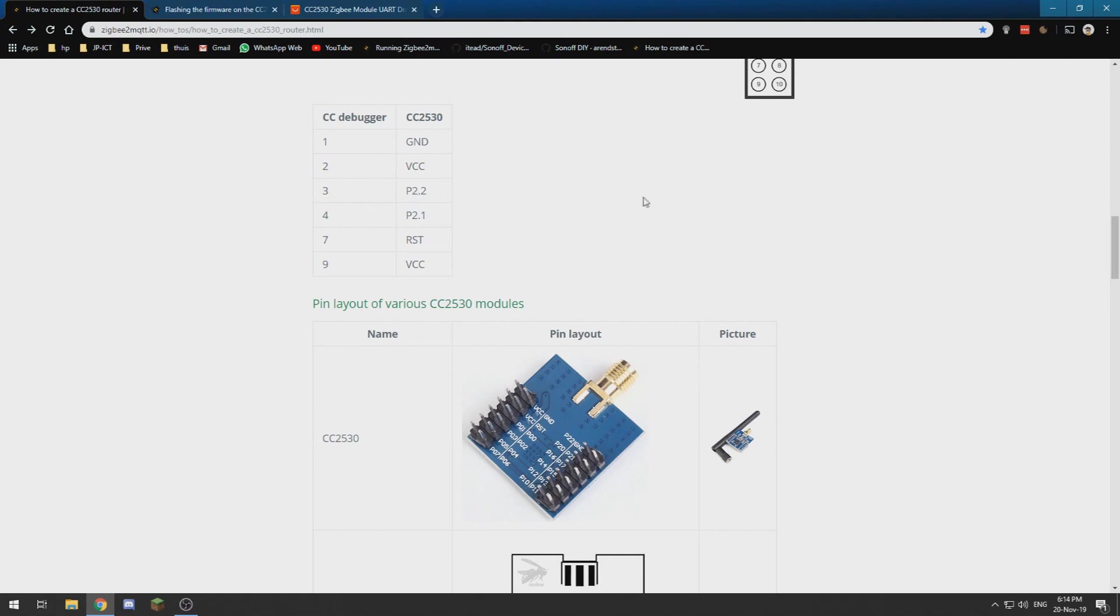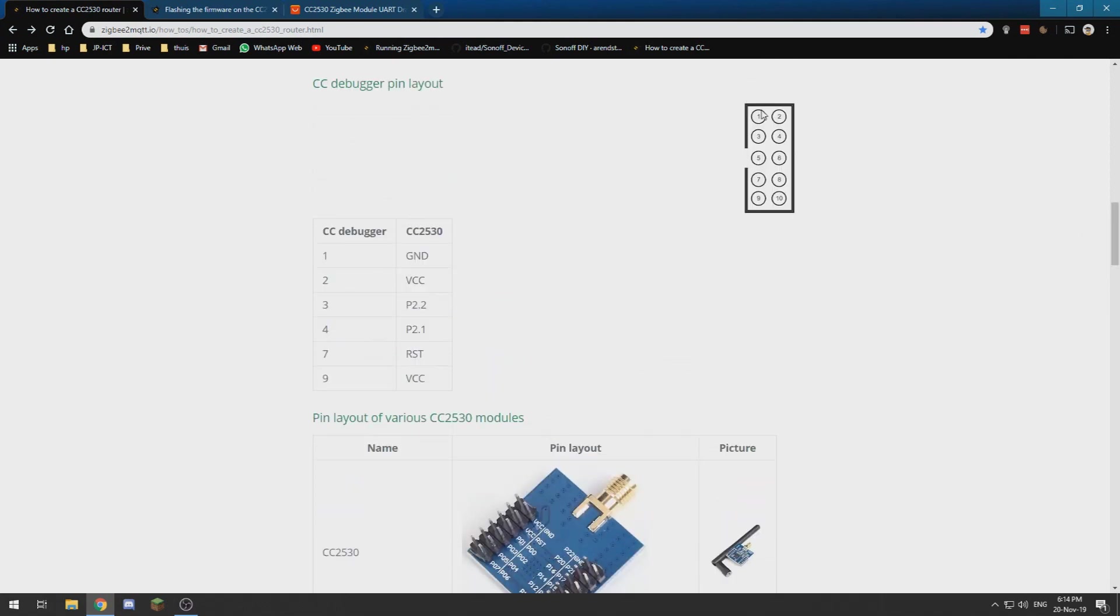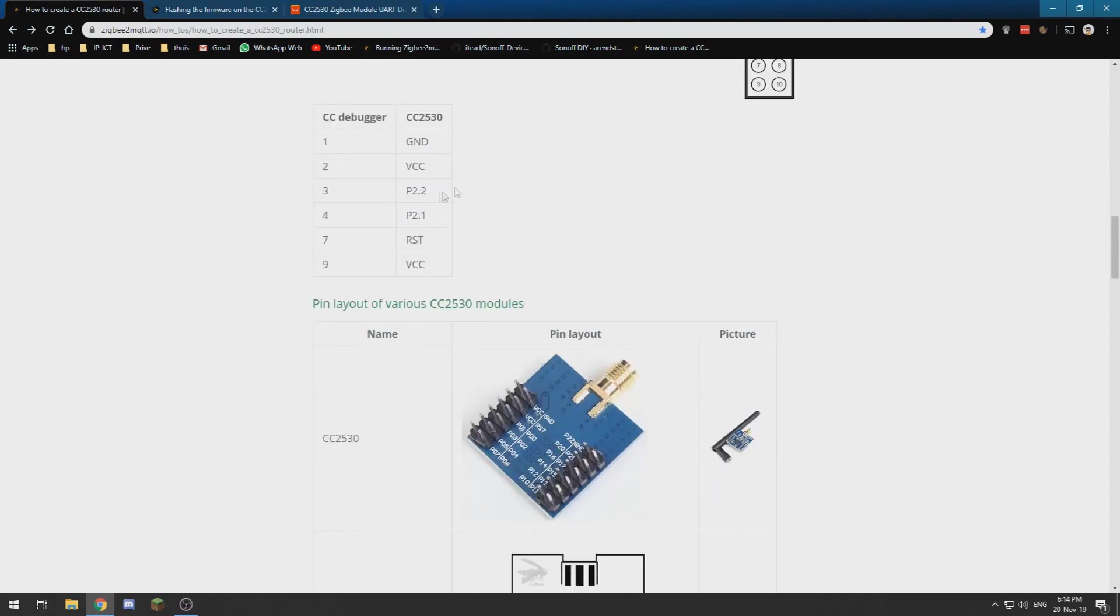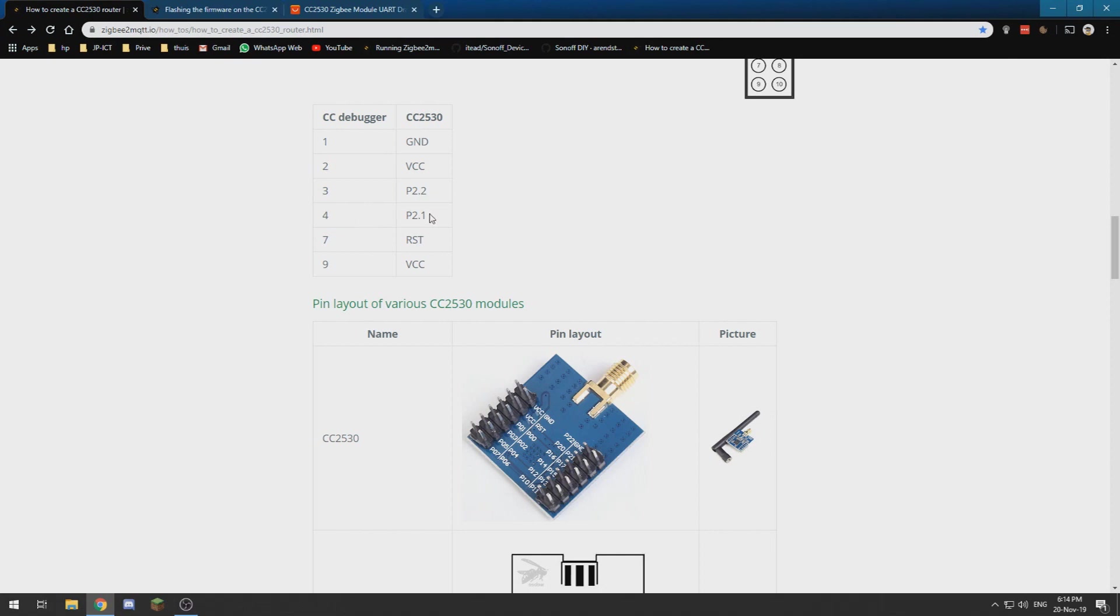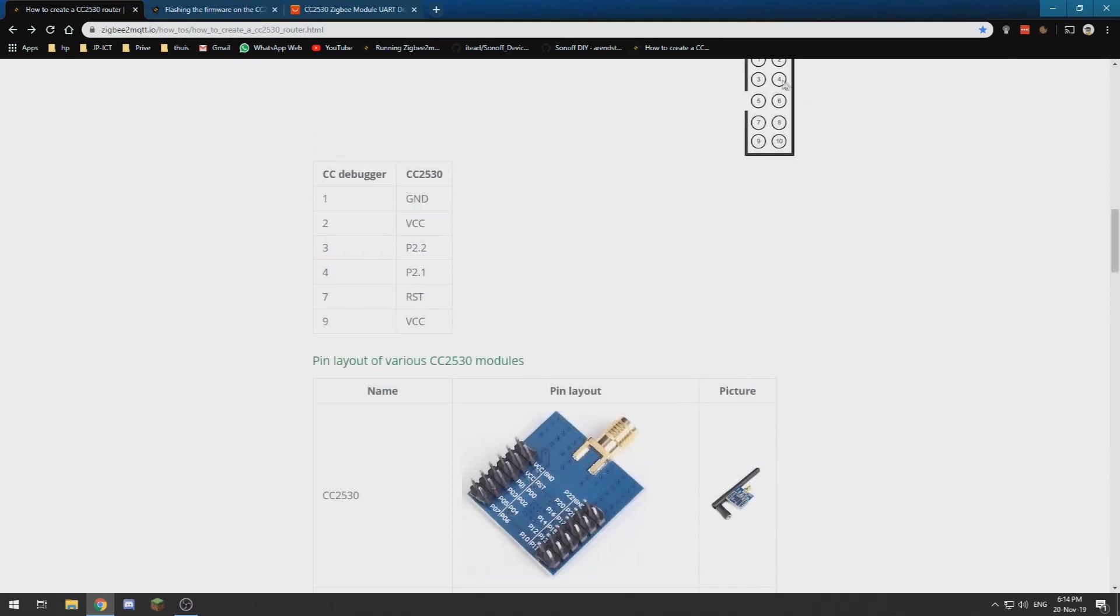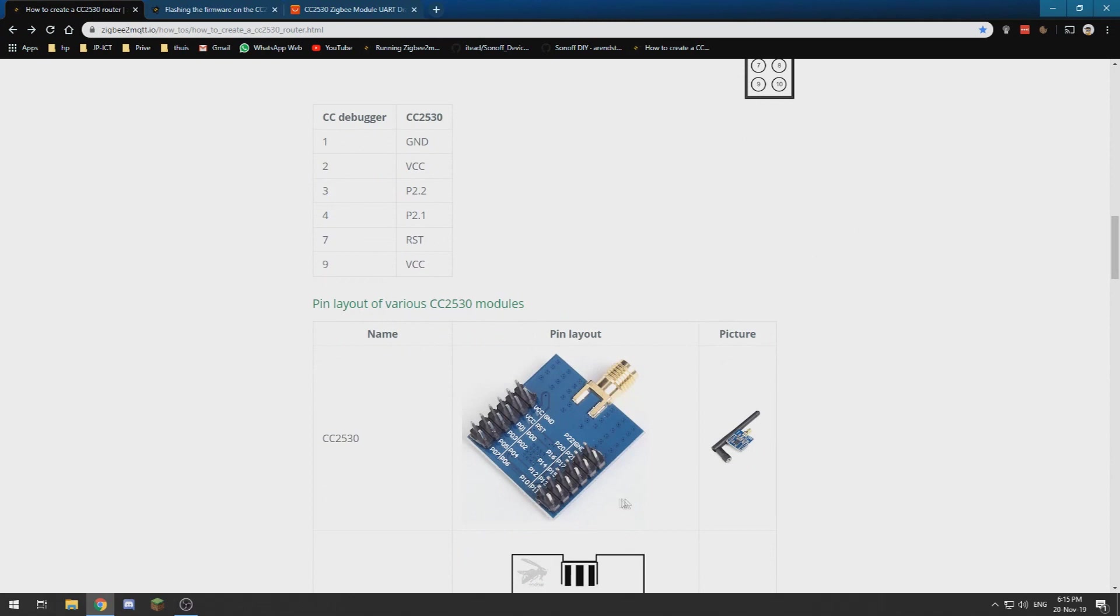Then pin 3, which is this one, needs to connect to P2.2, which is labeled as P22 on the circuit board, which is this left pin. And 4 is over here, and P2.1 is the right one over here.